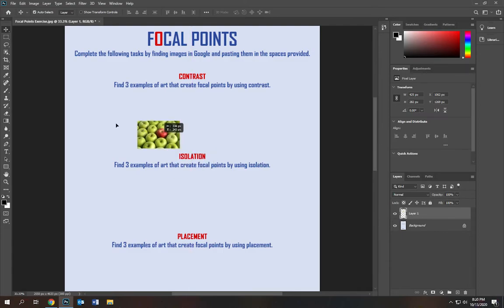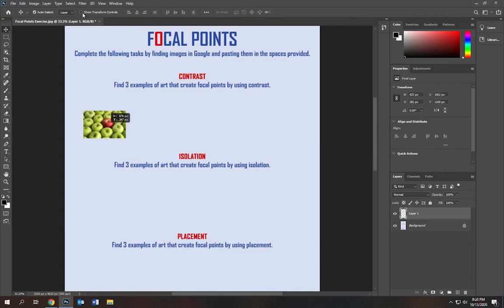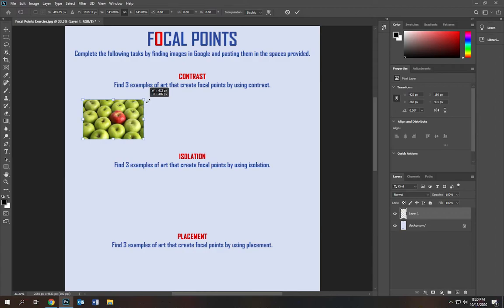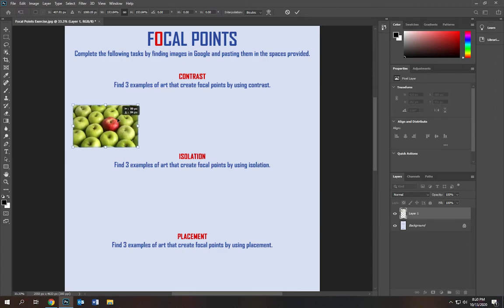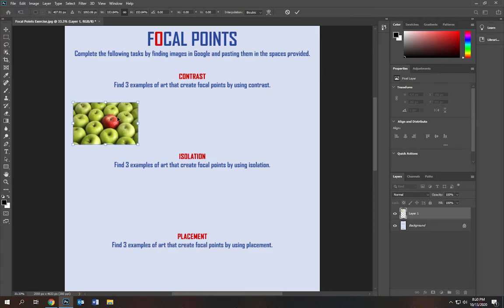And if you want, you can make it a little bigger so it's a little clearer. Click on show transform controls. I'm going to make that a little bit larger. But you don't want it too large where all three of your examples won't fit. I'm going to push enter and that's going to lay it down.